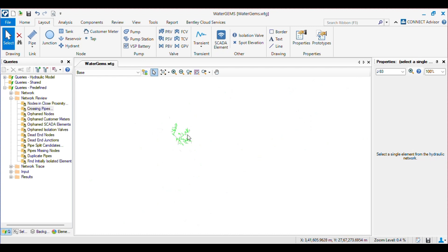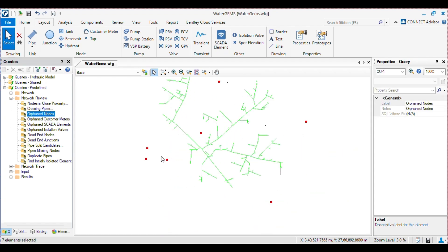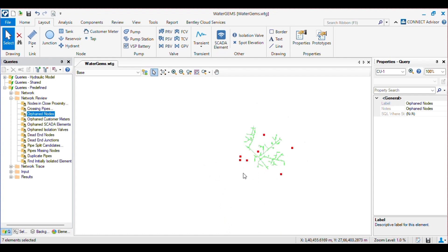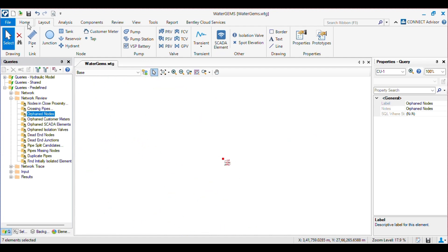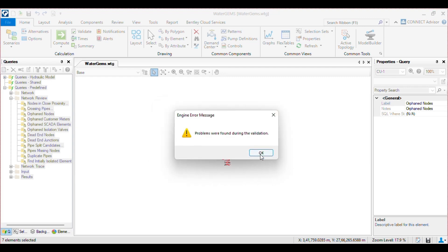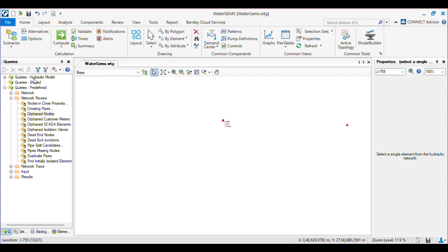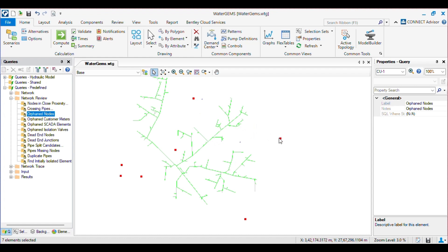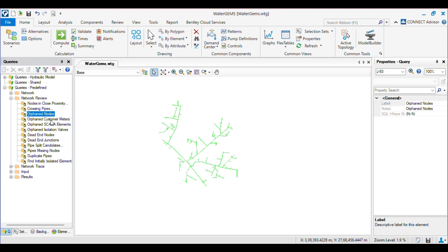Then we have Orphan Nodes — it will select all the nodes which are not connected to the network. Click on that and you will get the orphan nodes. Sometimes you make the network and delete some pipes but the junctions are not deleted, so when you validate you will get queries saying the node is not connected. By using this query you can identify all the orphan nodes in seconds, click on them, and delete them.